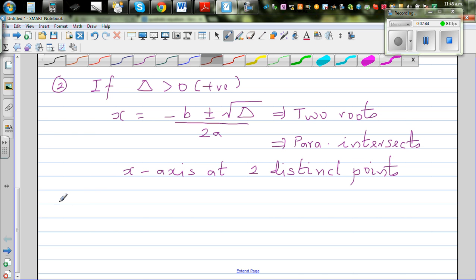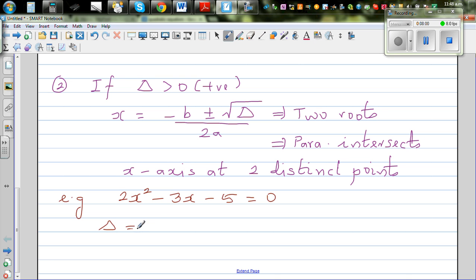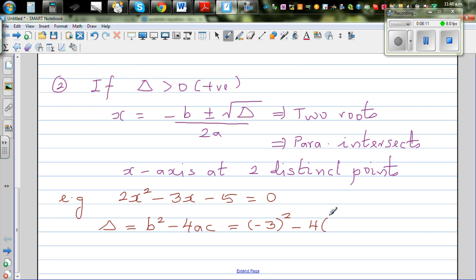For example, take 2x²-3x-5 = 0. Delta = b²-4ac = (-3)²-4(2)(-5) = 9+40 = 49. So x = (3 ± √49) / (2×2) = (3 ± 7) / 4.